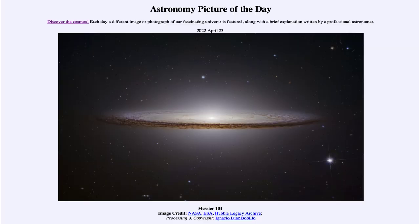Greetings and welcome to the introduction to astronomy. One of the things I like to do in each of my introductory astronomy classes is to begin the class with the Astronomy Picture of the Day from the NASA website, that is apod.nasa.gov/apod. Today's picture for April 23rd of 2022 is titled Messier 104.